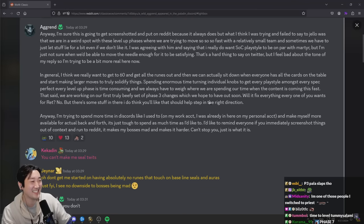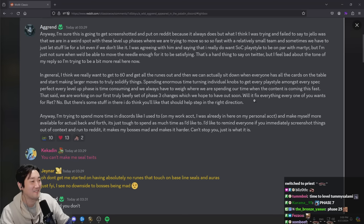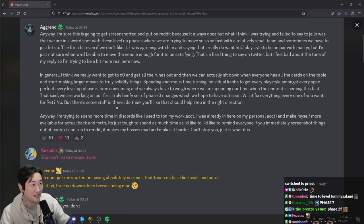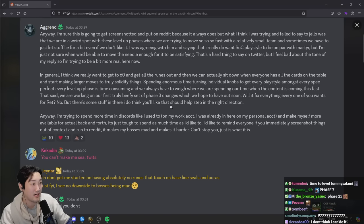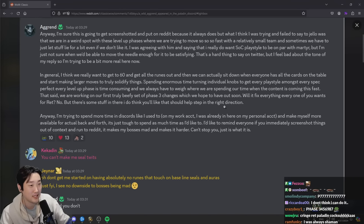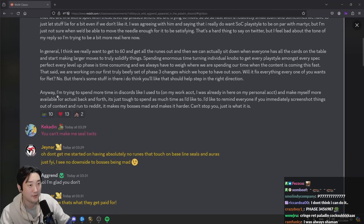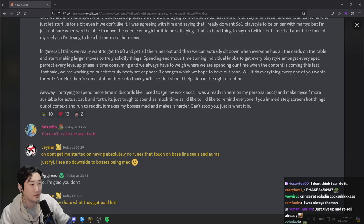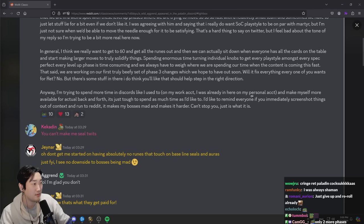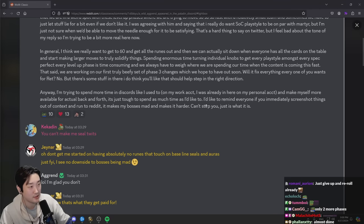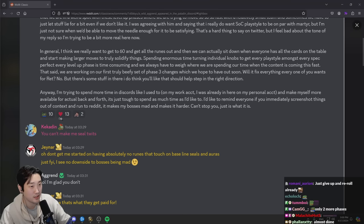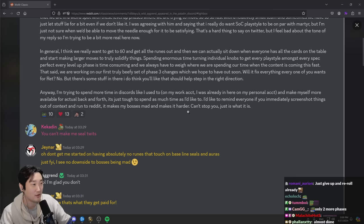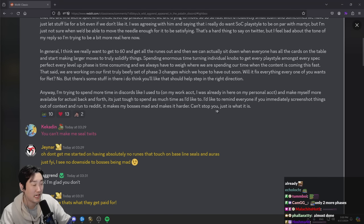Phase 3 changes which we hope to have out soon. Will it fix everything everyone wants for red? No, but there's some stuff in there I do think you would like that should help, step in the right direction. Anyways, I'm trying to spend more time in Discord like I used to on my work account. I was already in here on my personal account and make myself more available for actual back and forth. I'd like to remind everyone if you immediately screenshot things out of context and run to Reddit, don't do that. It makes my boss mad and makes it harder. Can't stop you, just is what it is.